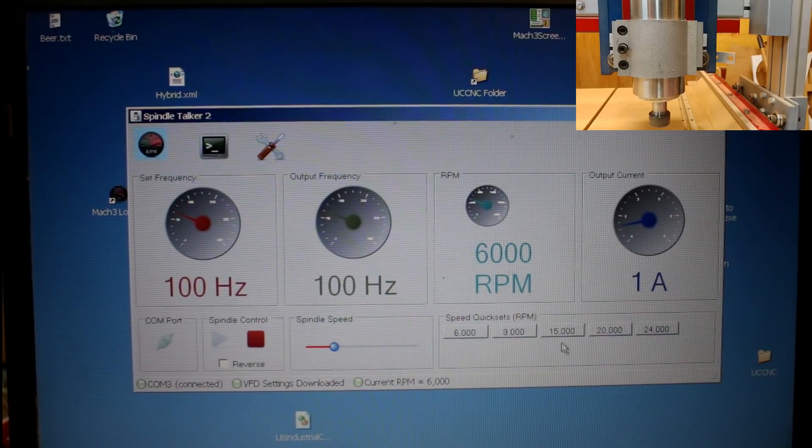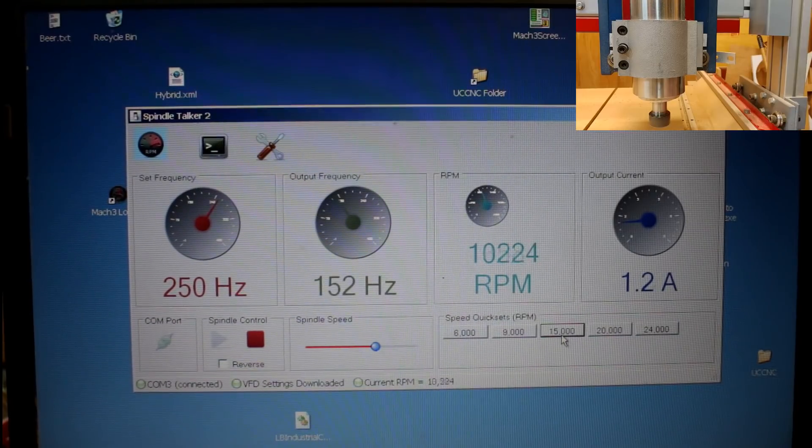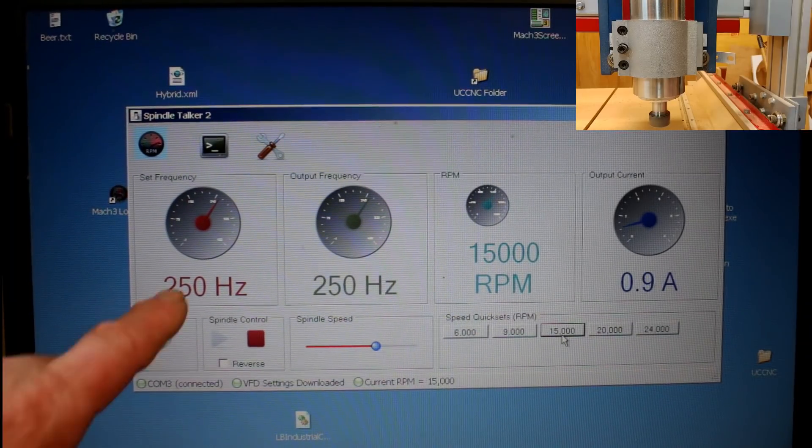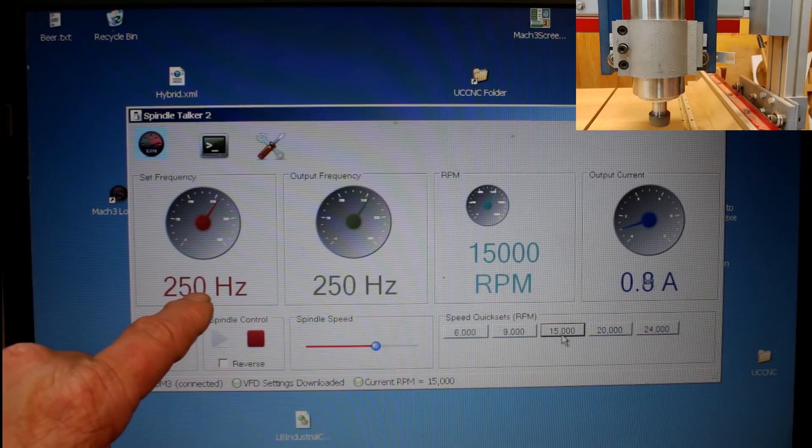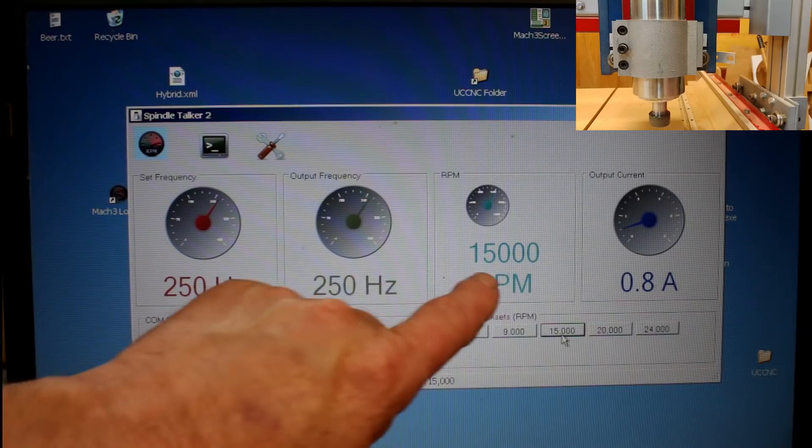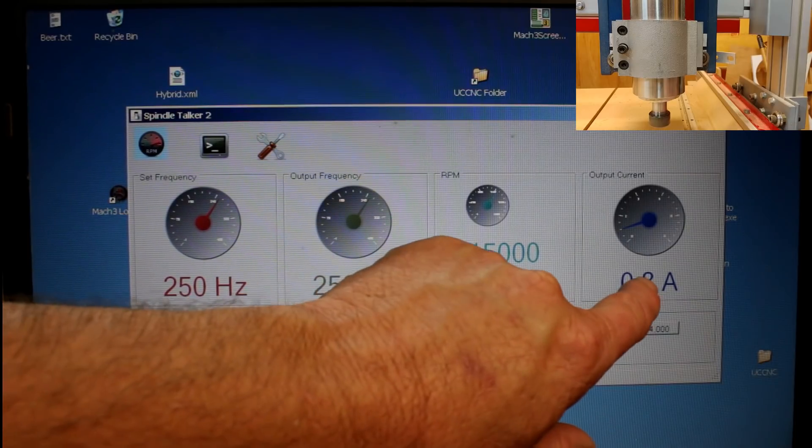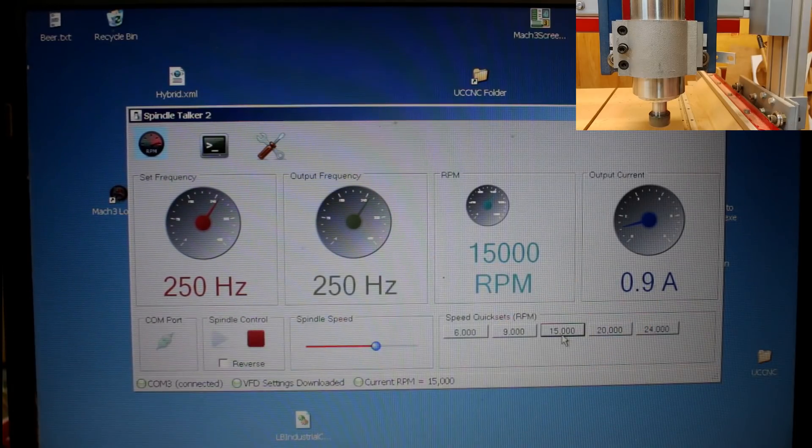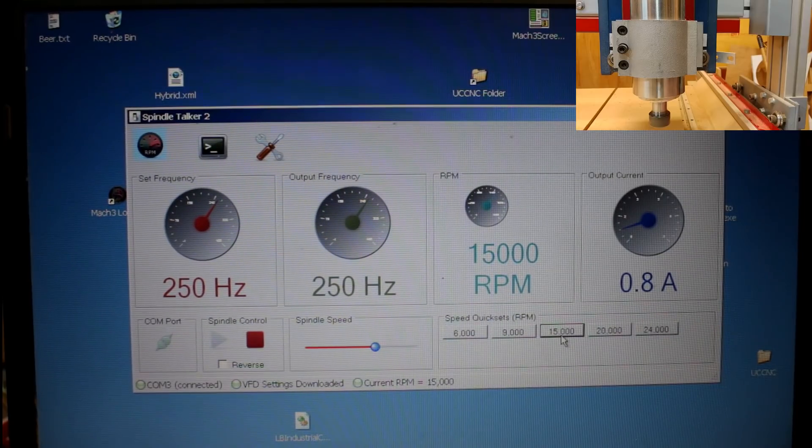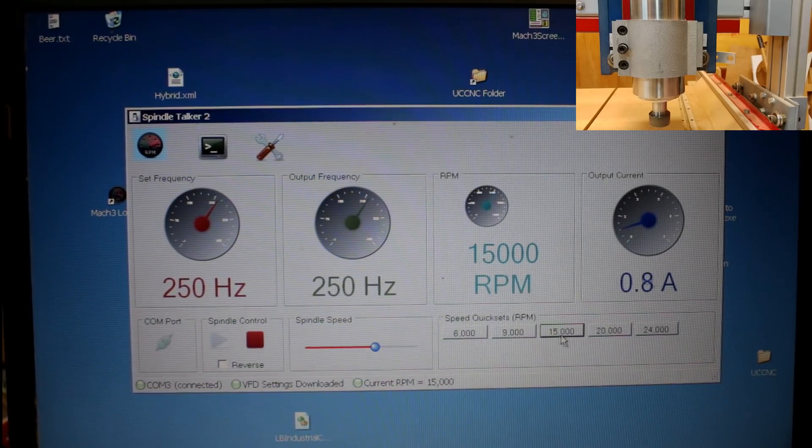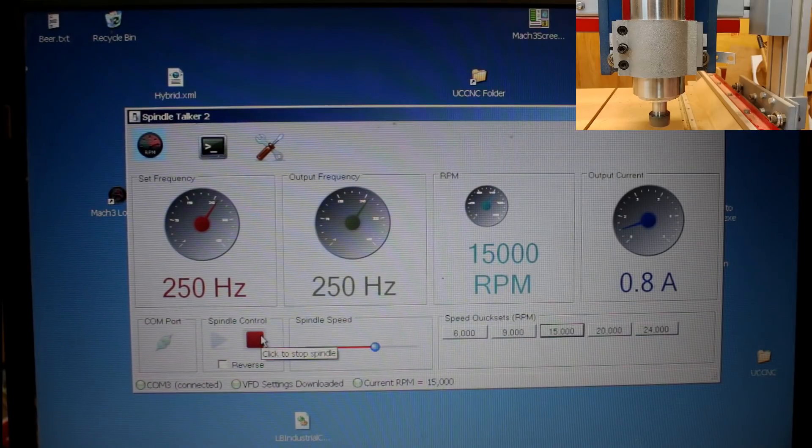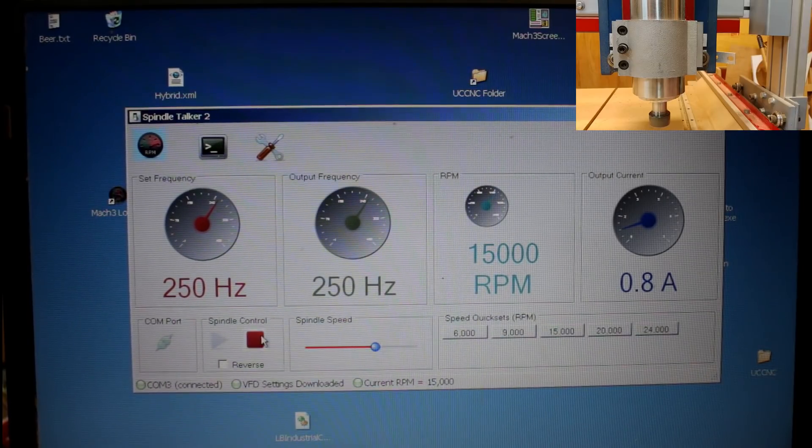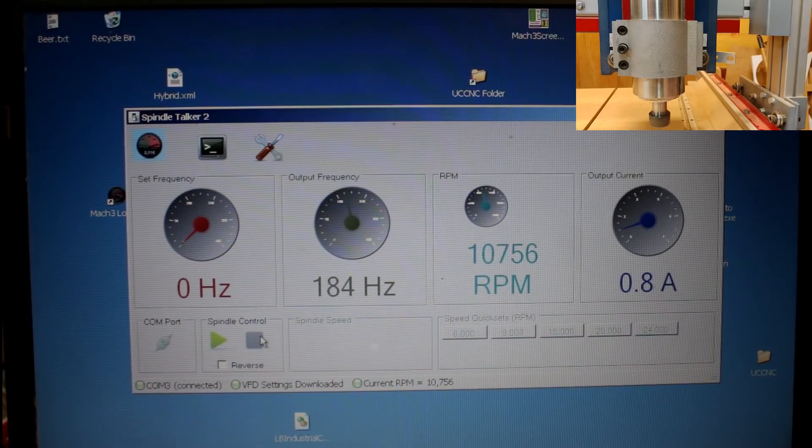I can come over here and click what speed I want it to move to. You can see there my frequency has increased to 250, 15,000 RPM, and a current draw of about 0.8 of an amp. Remember, this spindle is not under load. And of course, I can turn it off.